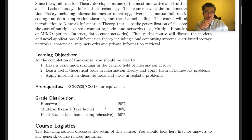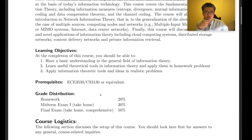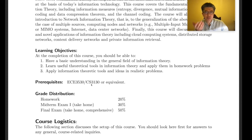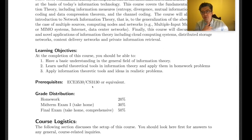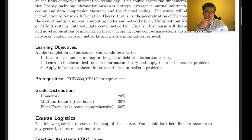The prerequisites for this class are probability and linear algebra. Probability is the most important thing in this class — we're going to start from probability and random variables.